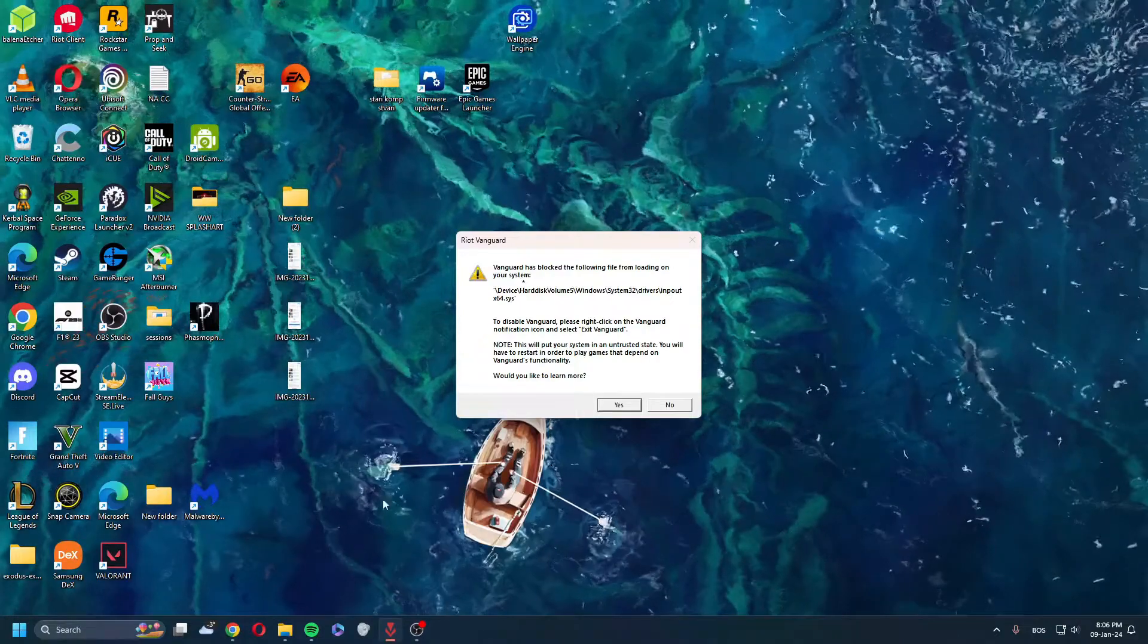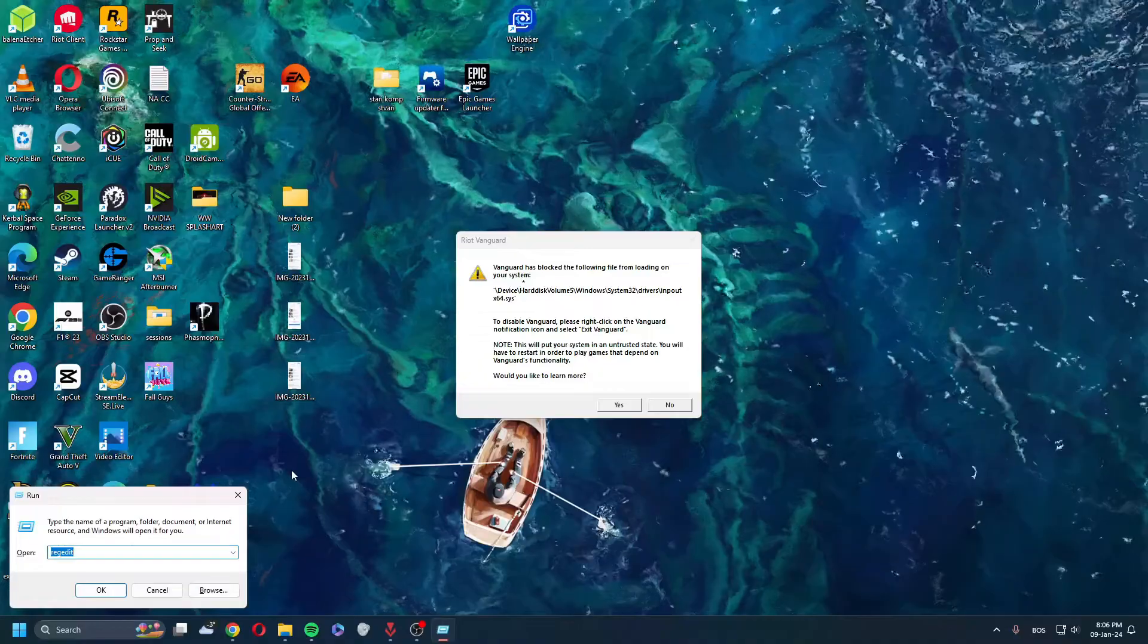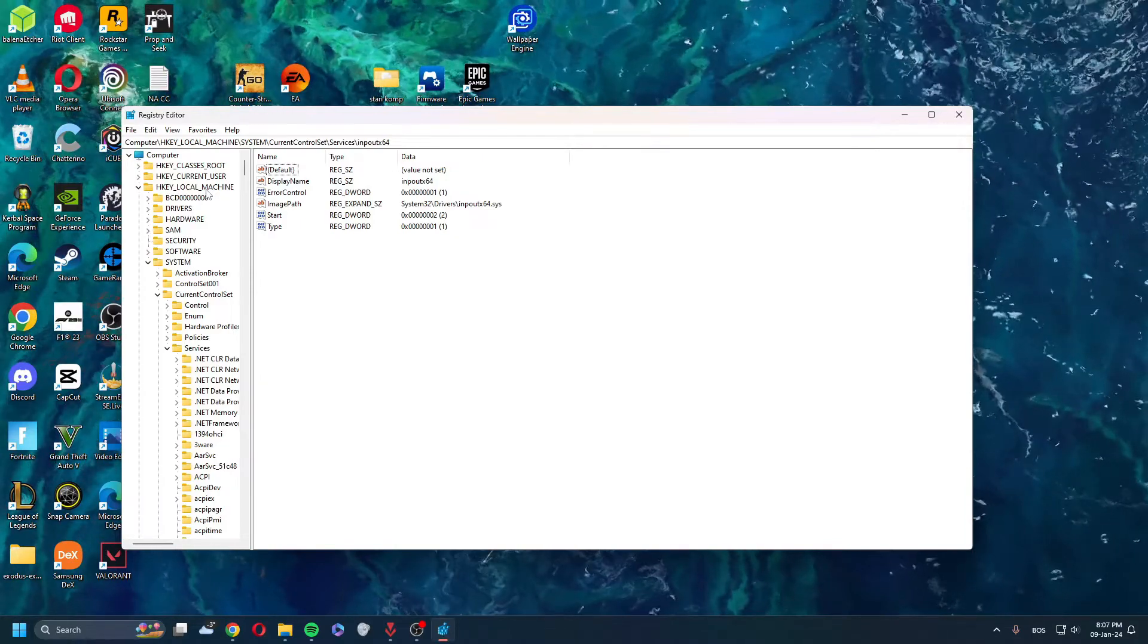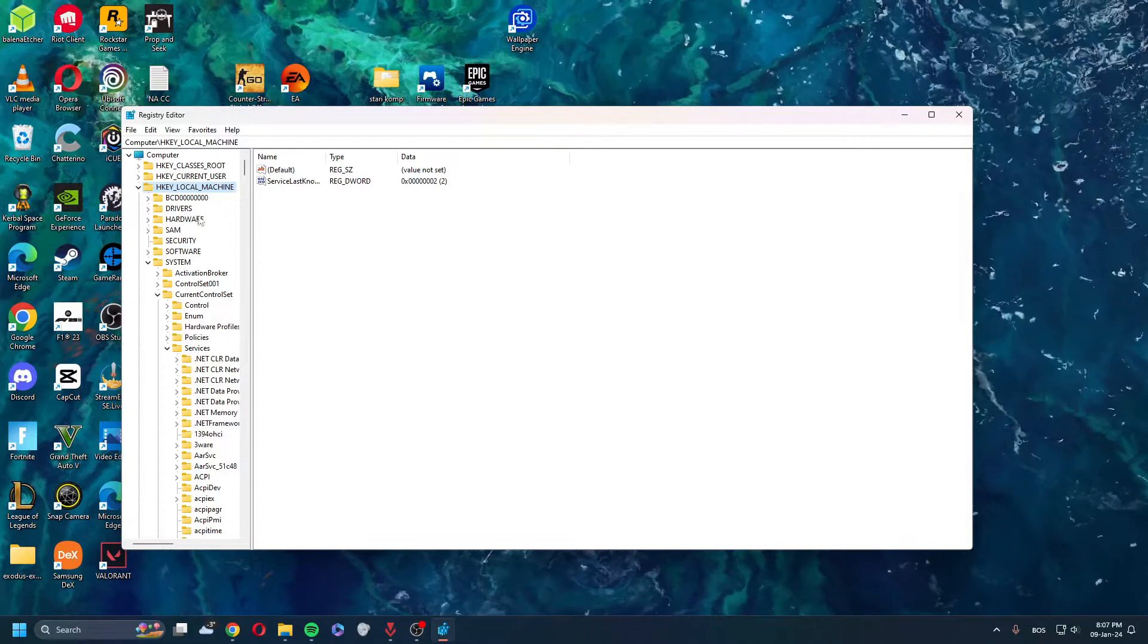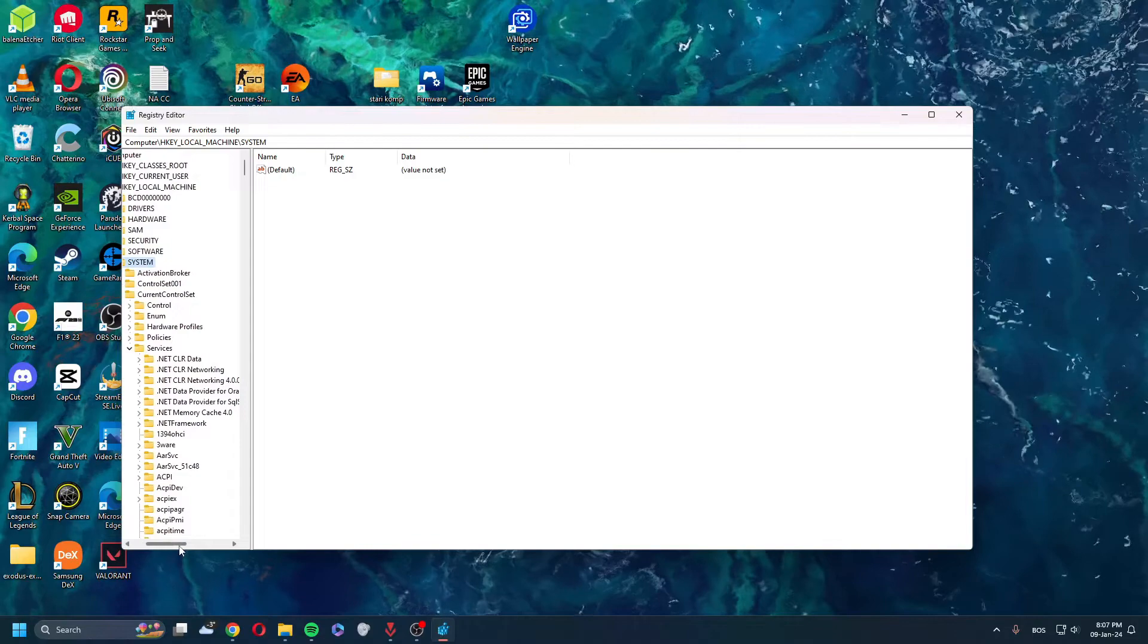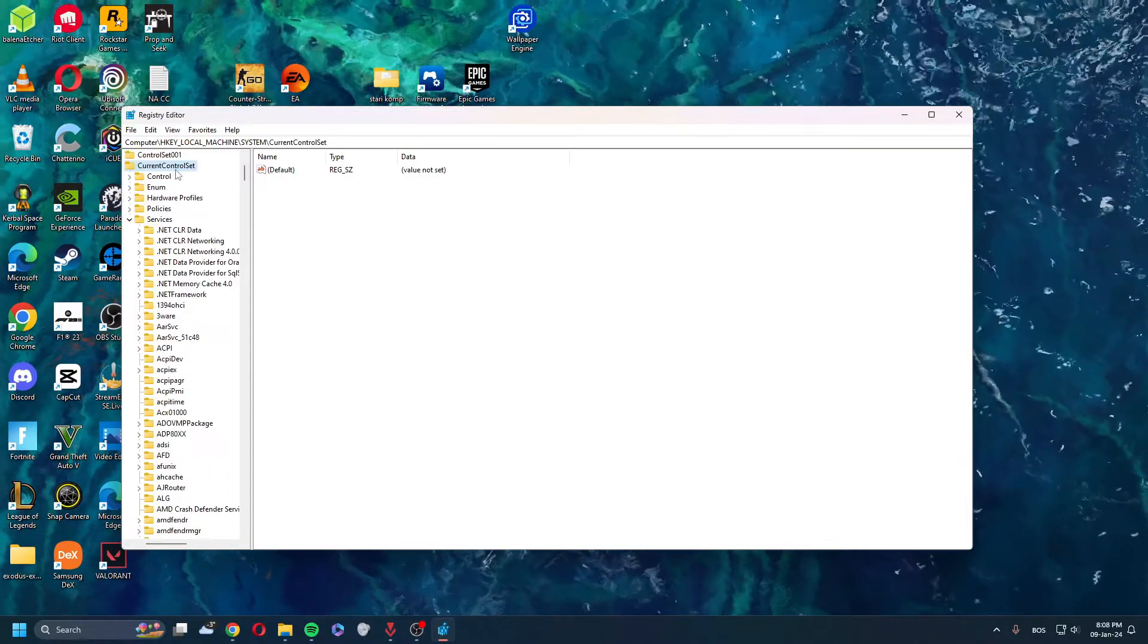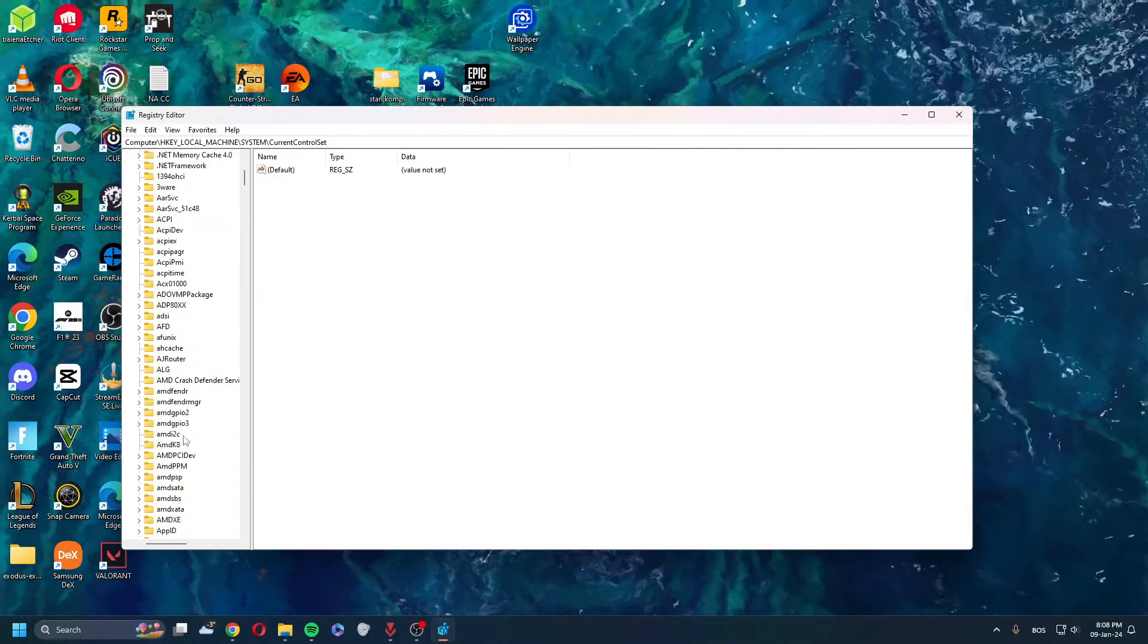So what you want to do is hit Windows+R, type regedit, and open Registry Editor. Then you go into HKEY_LOCAL_MACHINE, find System, and then find Current Control Set. Find Services.